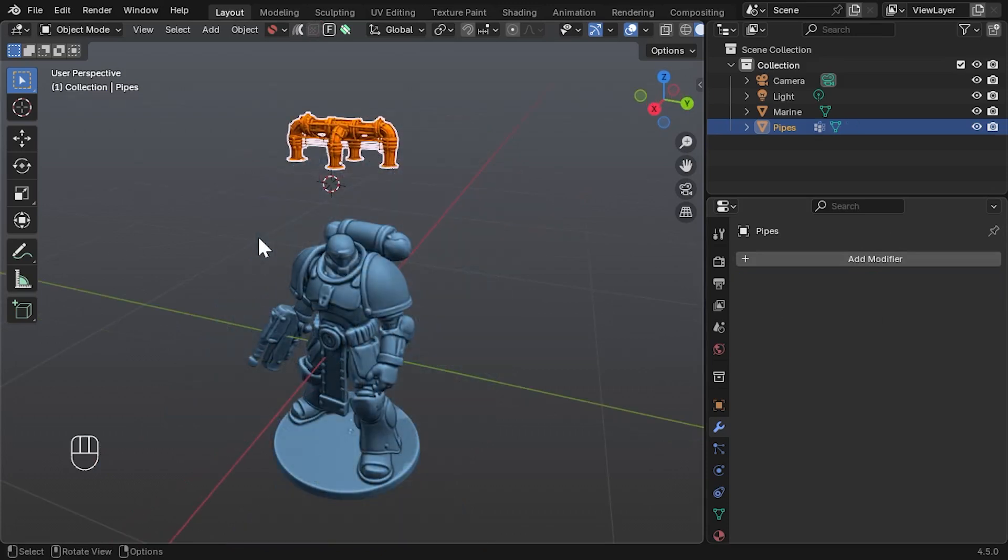Currently, this modifier covers the main Conform Object workflow, except for the Lattice Deformation feature. If that's important to you, please let me know in the comments or via email. To try it out, update to version 1.6 of the add-on. It's a free update for existing users.